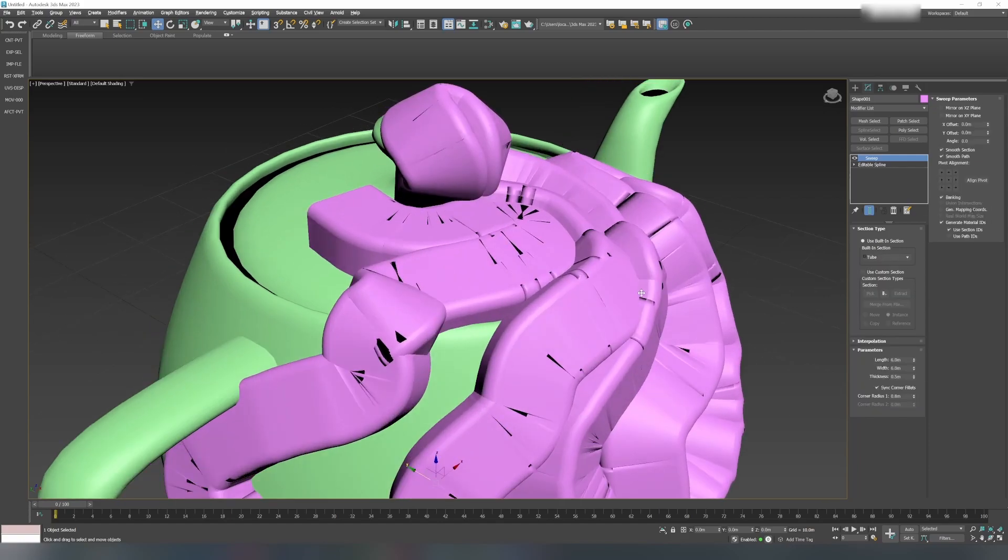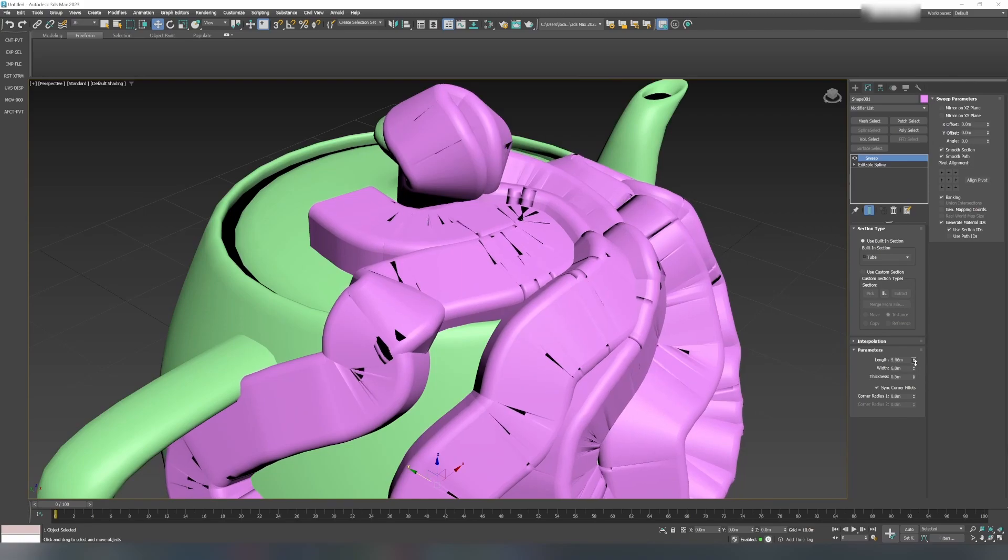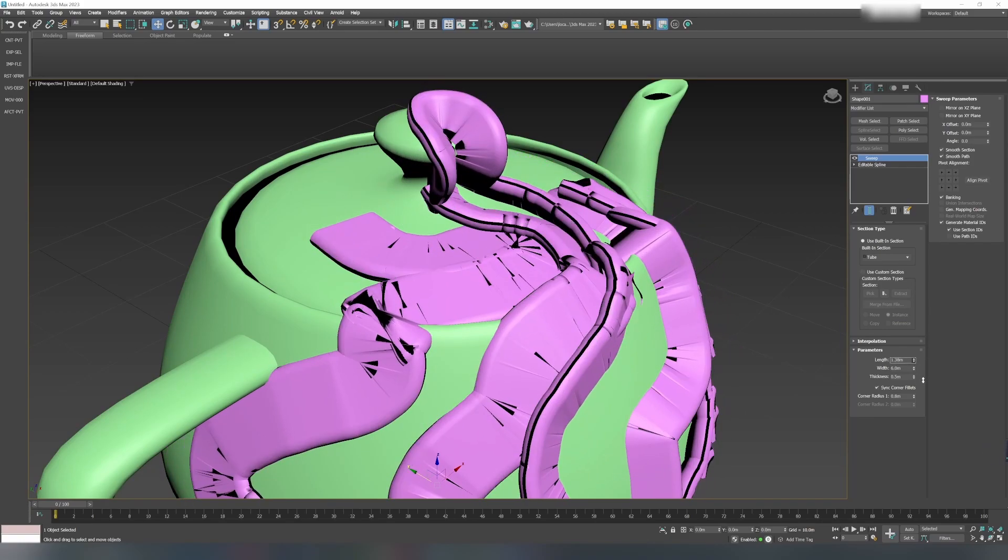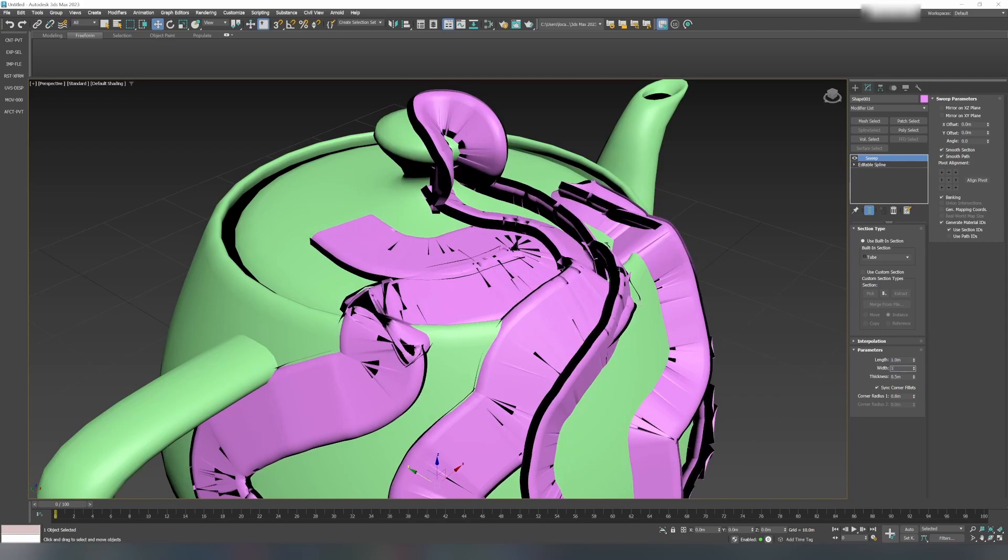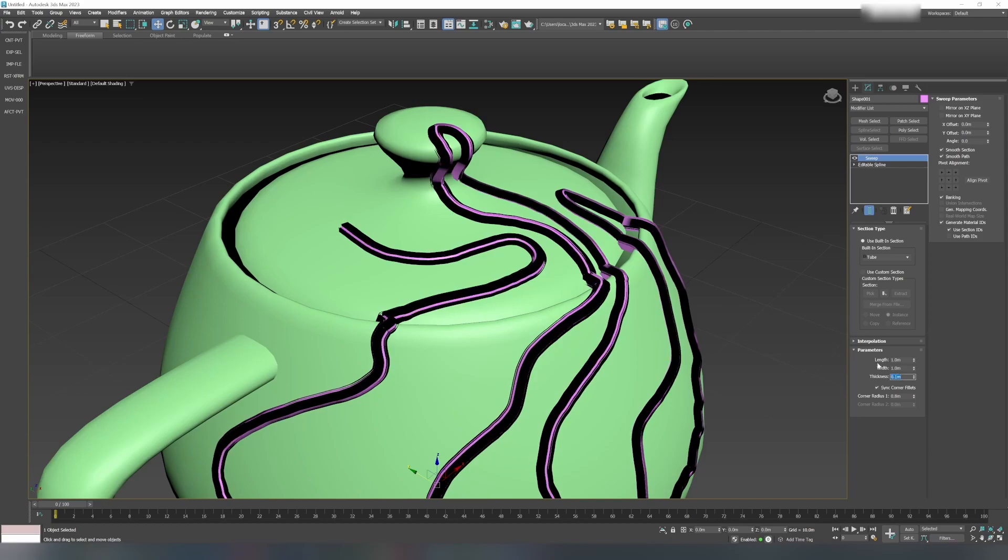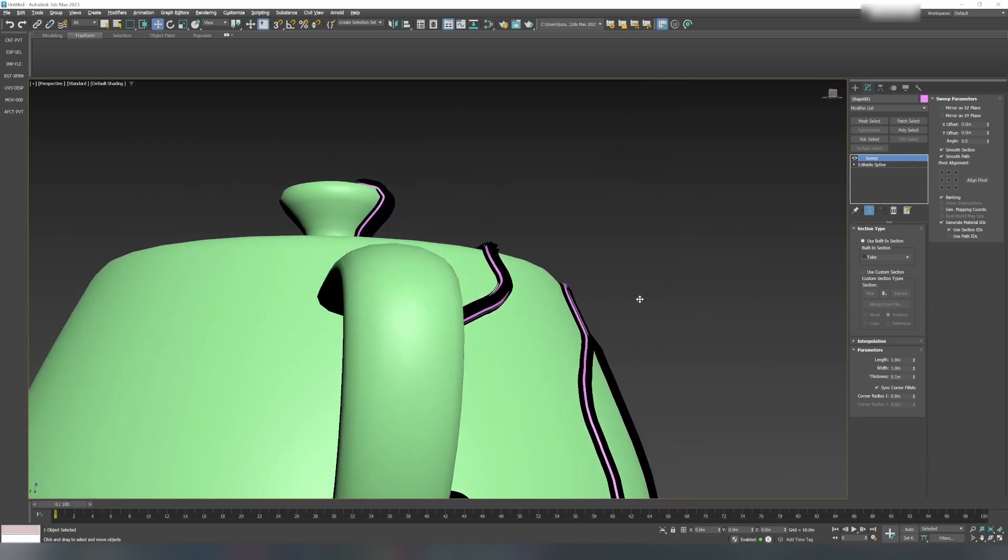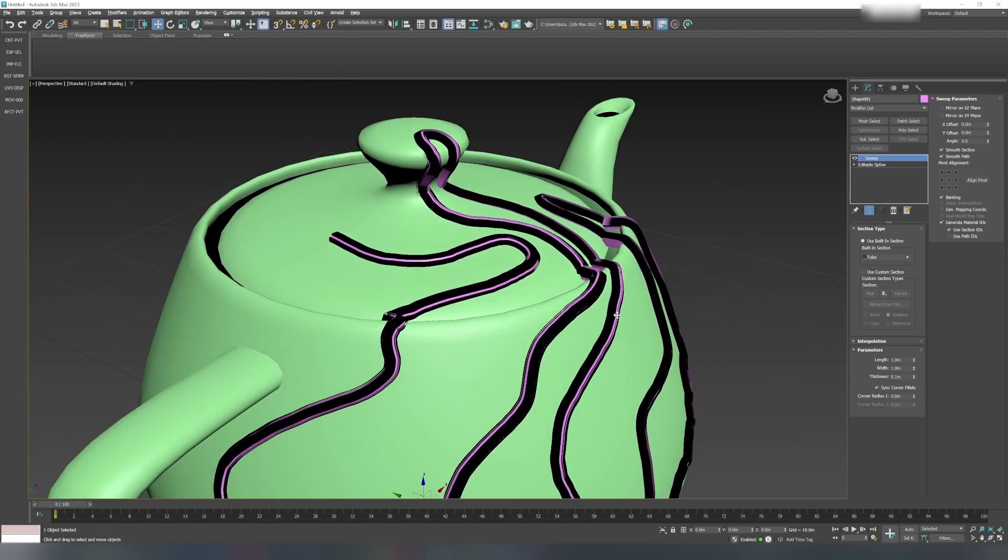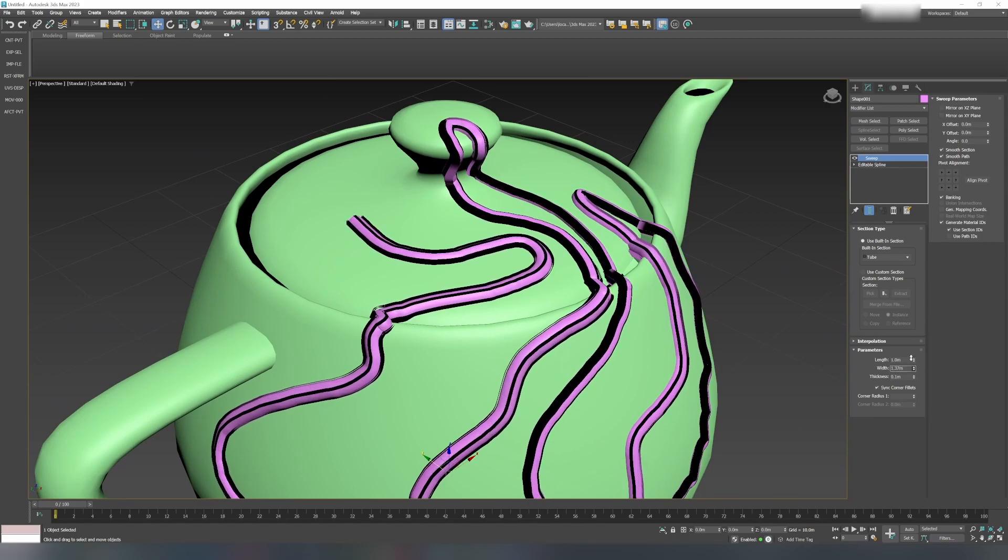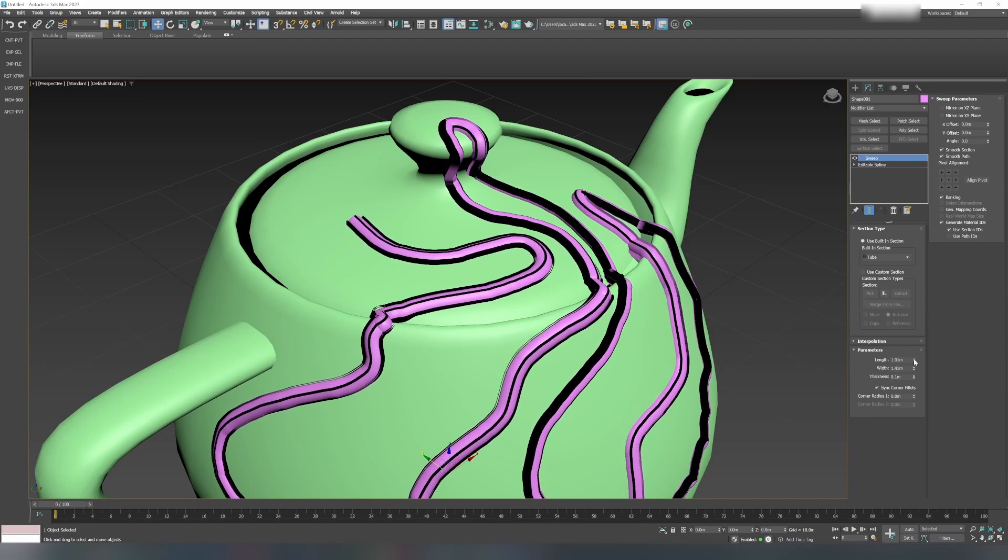It is too thick right now, so I'll reduce the density, maybe to one, because it's like 0.1 or something. Now it is shading very weirdly due to the thickness.